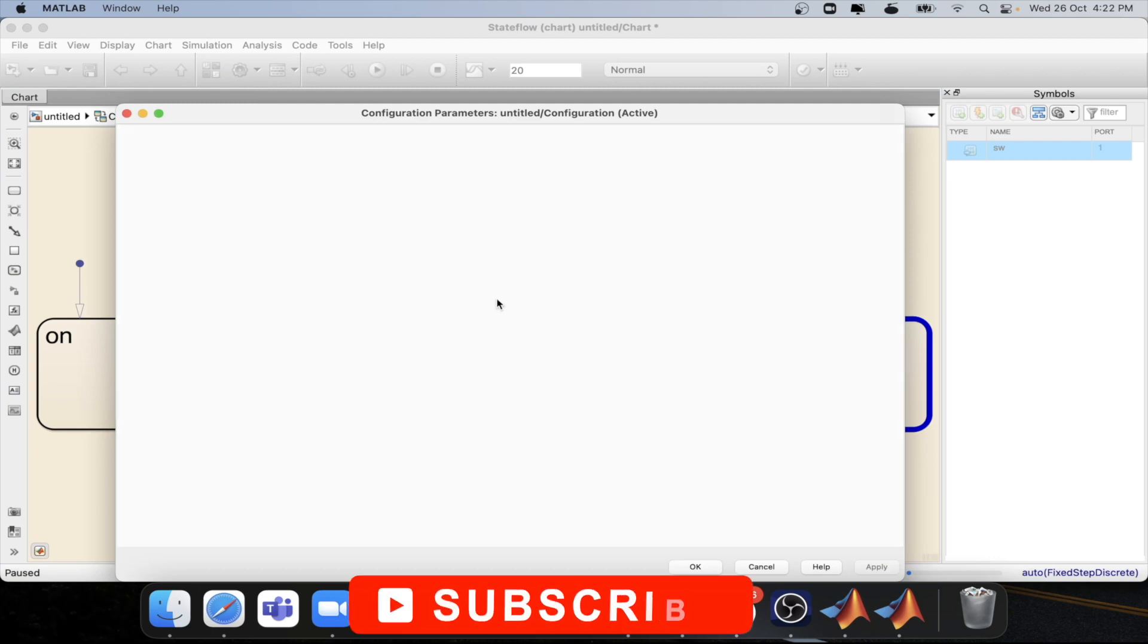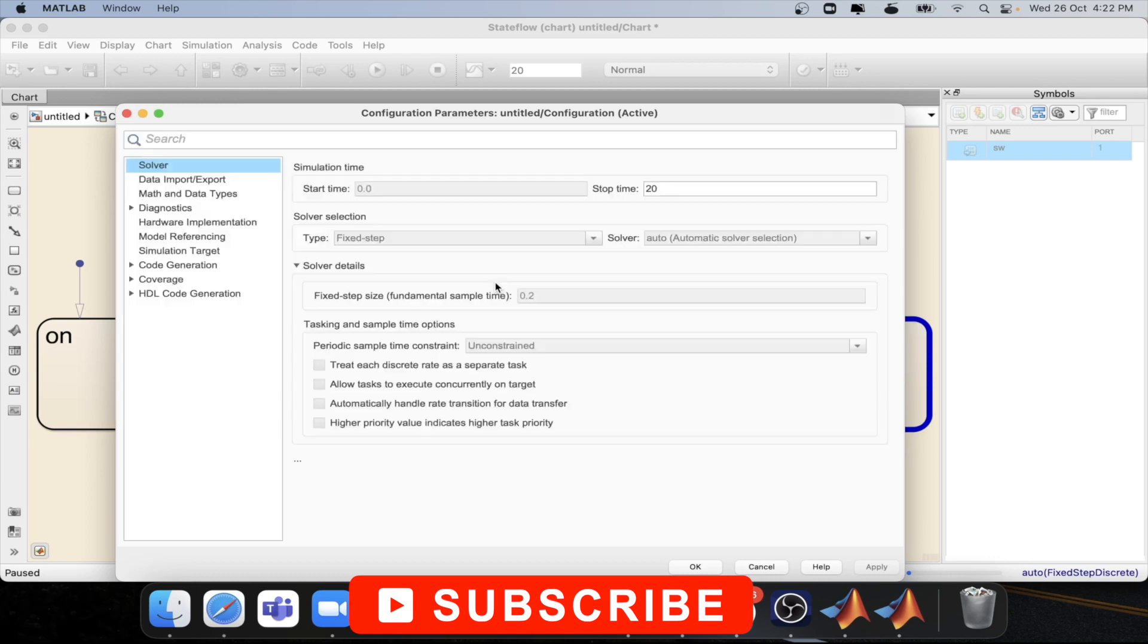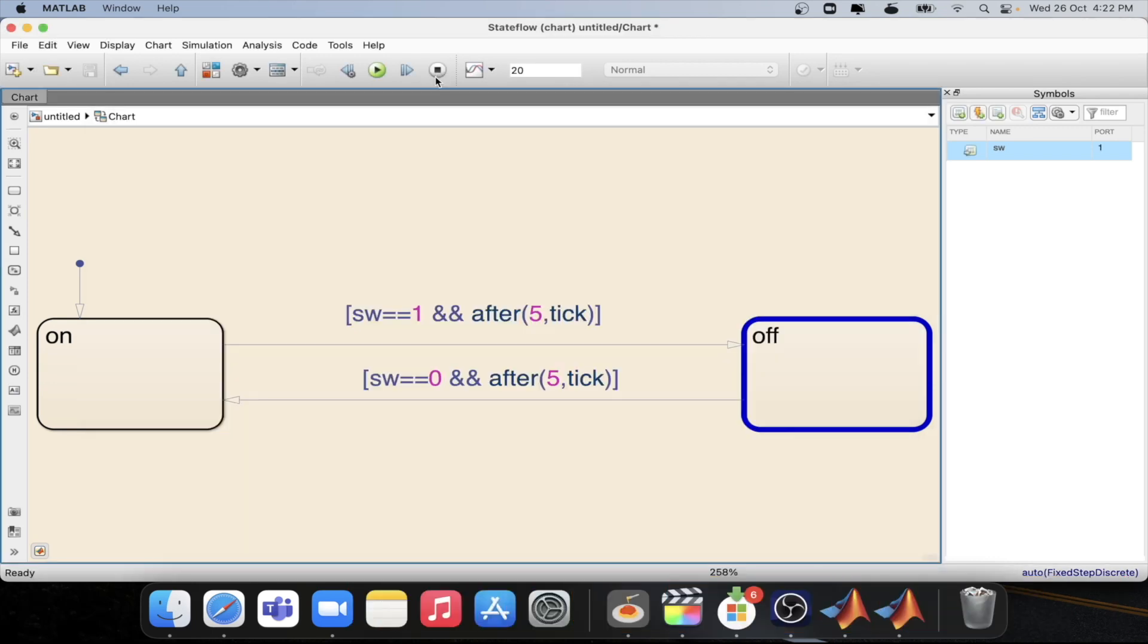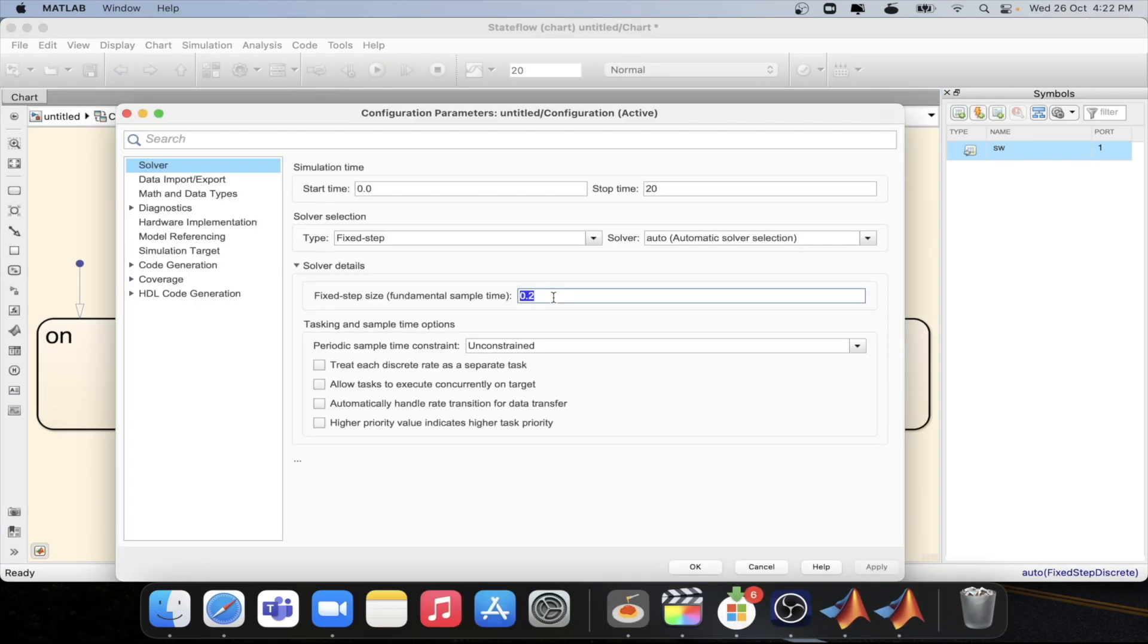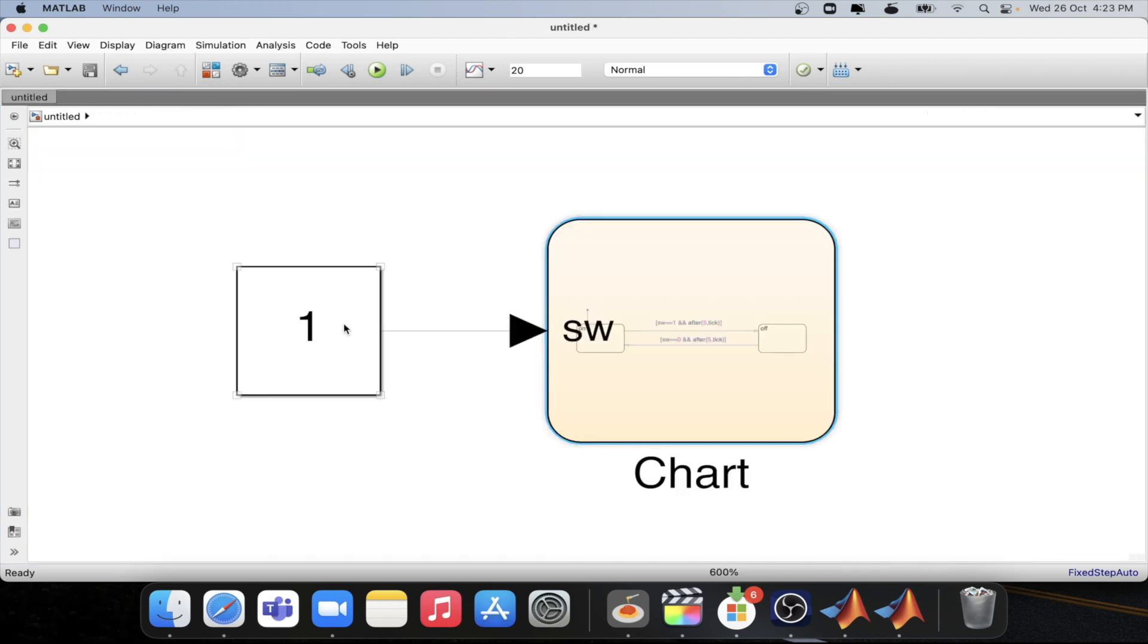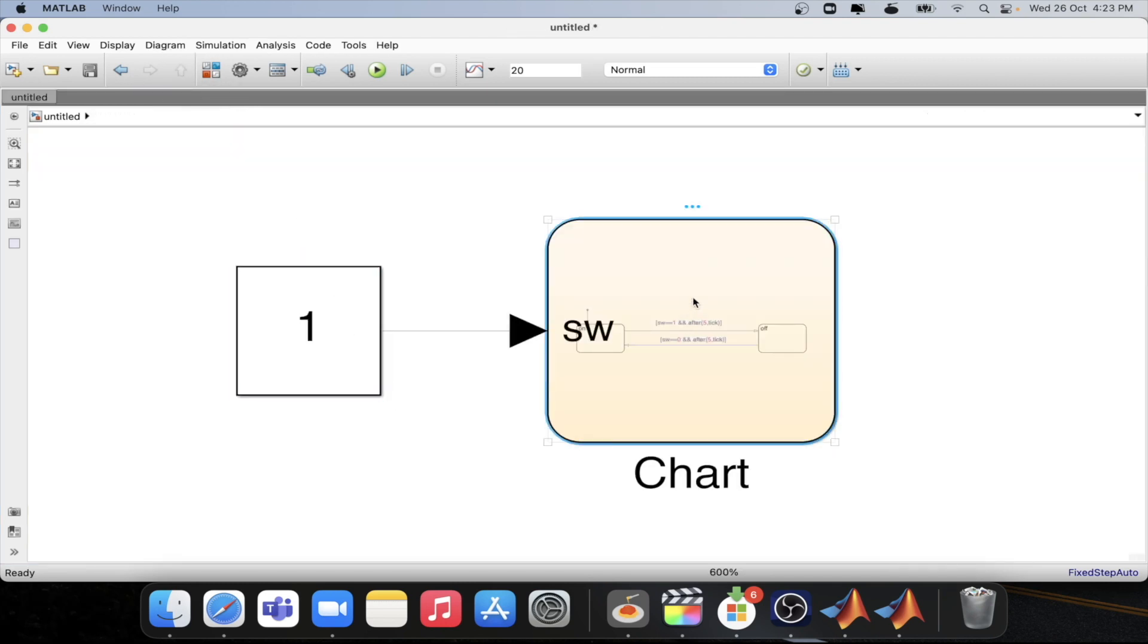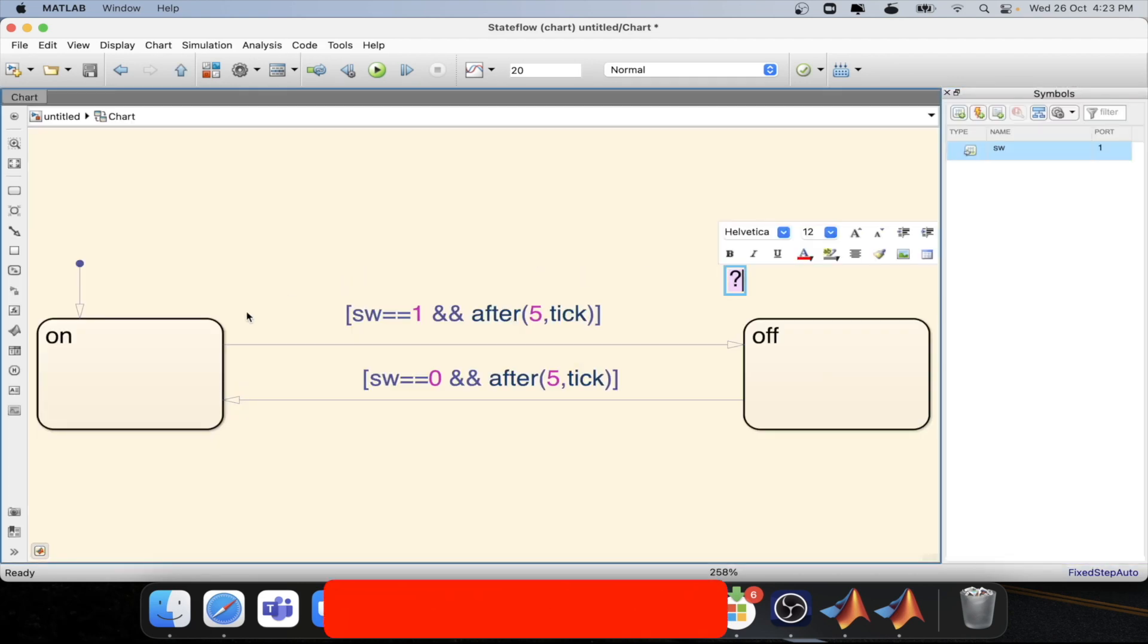If we change this now to 0.4 second then we will be able to do the transition at two second. So let's change it from 0.2 to 0.4. Okay now let's simulate this particular model with the defined condition. Here we have one as the input to the switch. So we will be able to transit from on to off state.